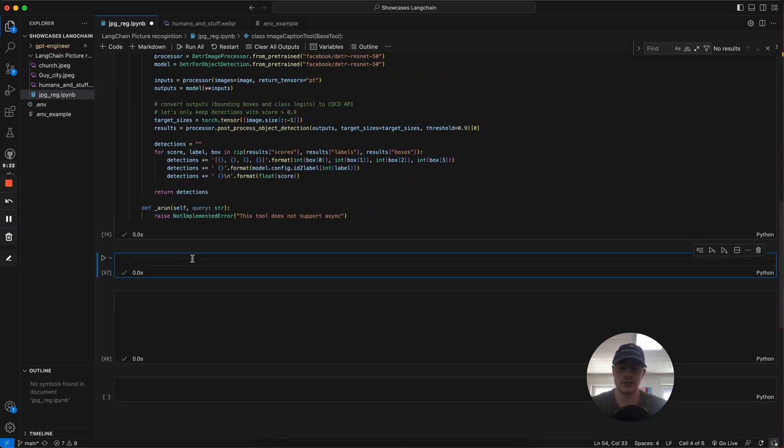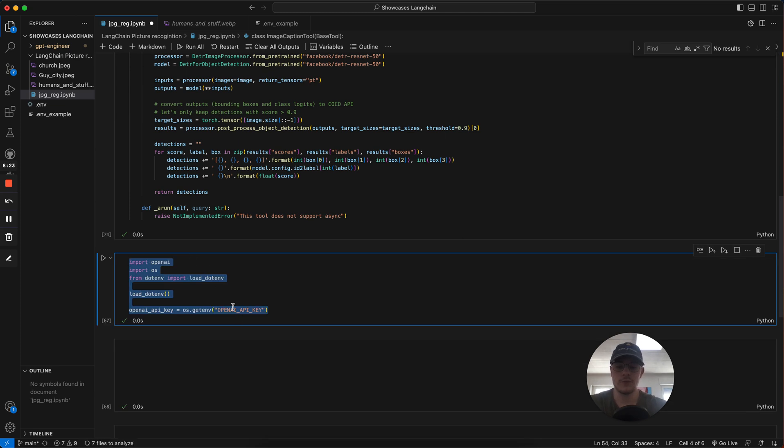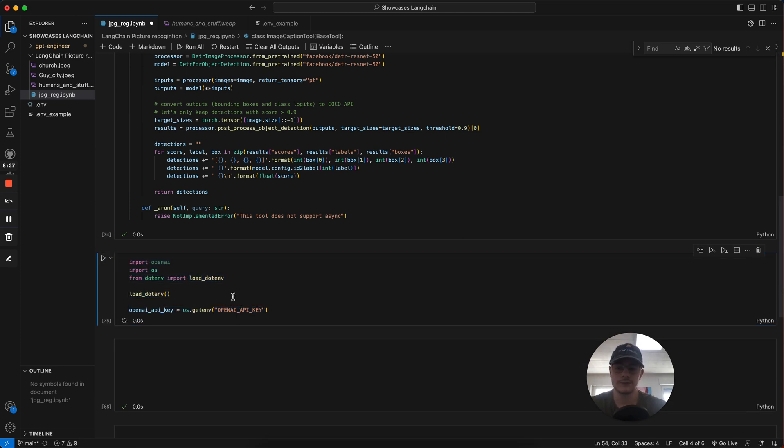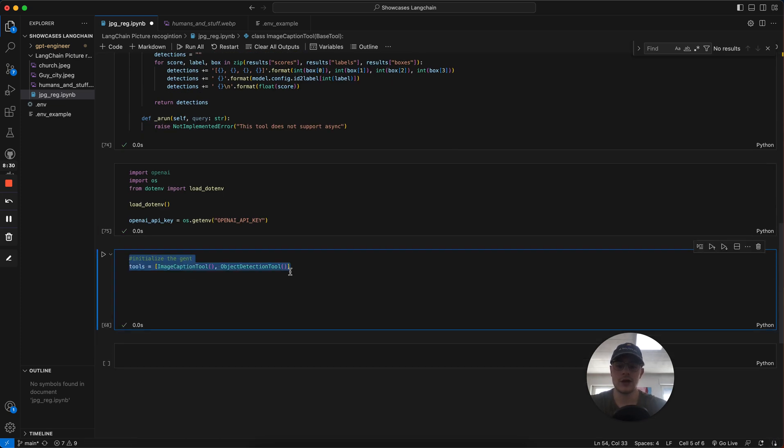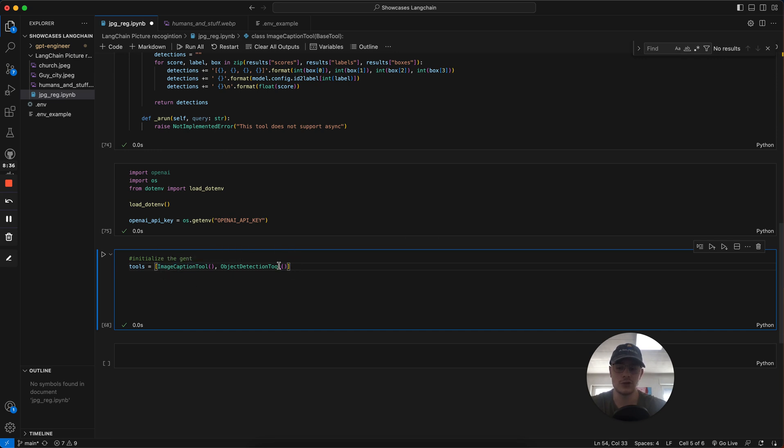The next thing, we've got to just import our OpenAI things and load our API key so we can use it. Then we've got to create the brain part or the conversation AI. For this, we initialize the tools, our image caption and object detection.